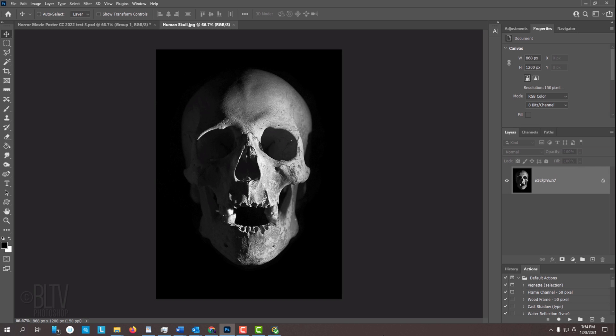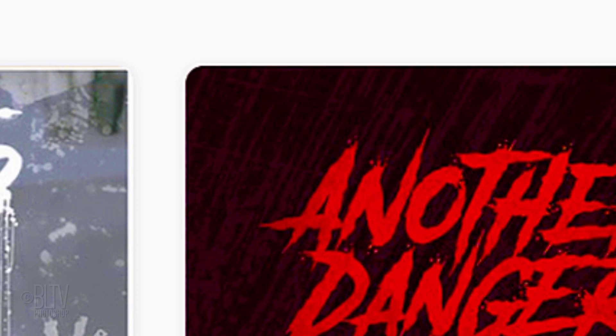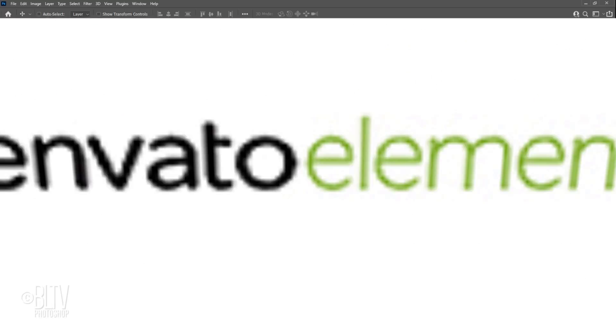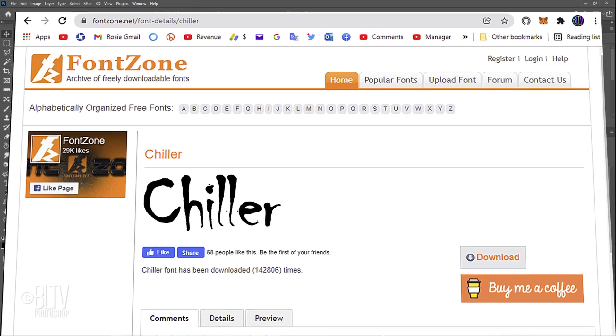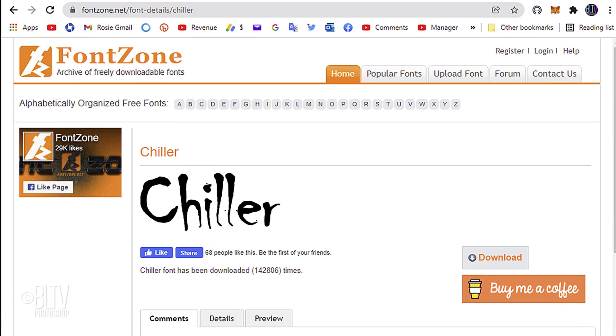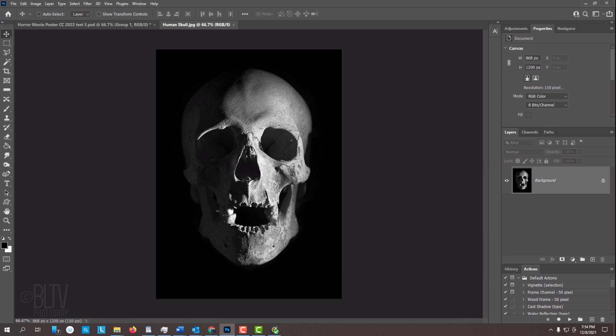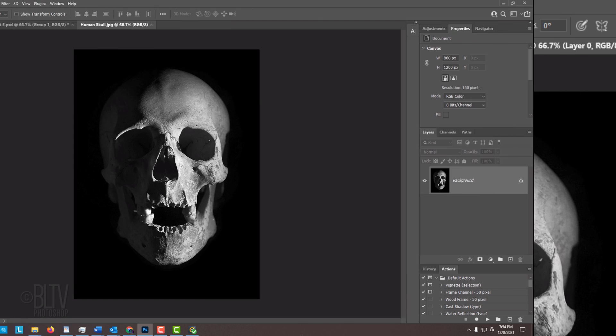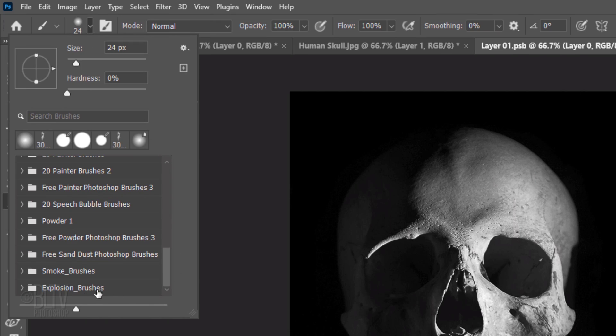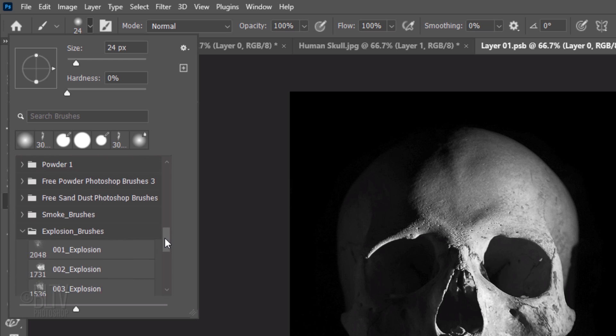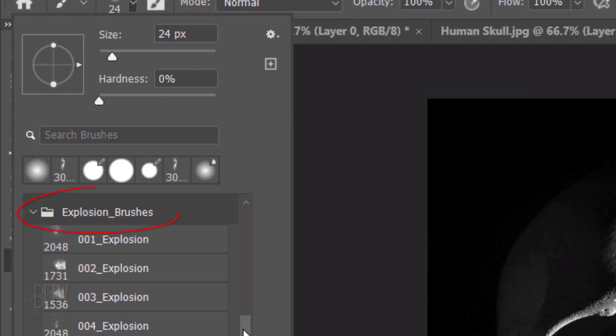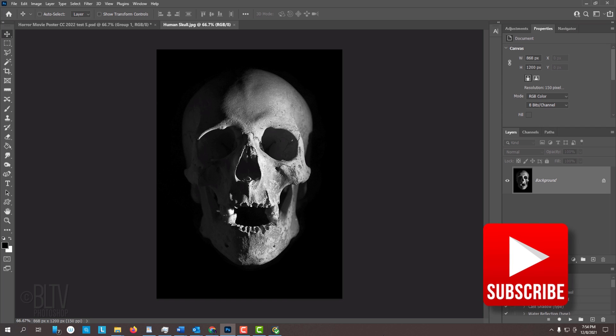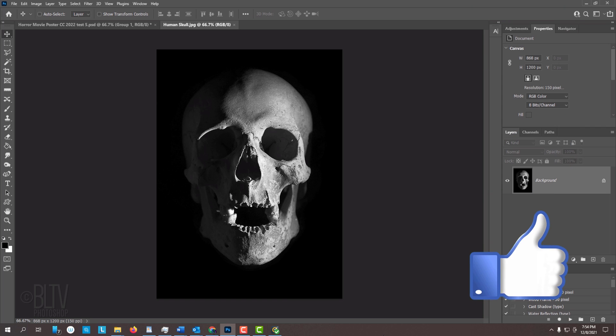I provided this image of a human skull so you could follow along. Its link is in my video's description or project files. I'll be using two fonts in this video which I included their links as well. One is called Another Danger, which I downloaded from Envato Elements, and the other is called Chiller, which I downloaded from Font Zone. Feel free to use any fonts you like. In addition, I provided a set of custom brushes that we'll use to envelop our skull in smoke. That brush set is called Explosion Brushes. Before we begin, smash that Subscribe button to let you know as soon as I upload new Photoshop tutorials. And remember to click like if you like this video.